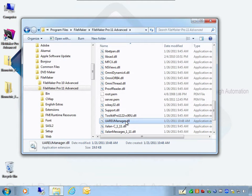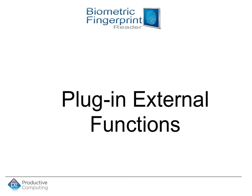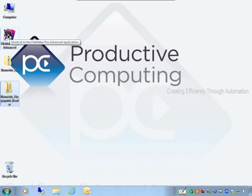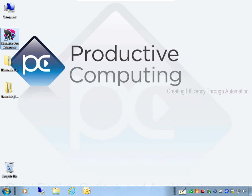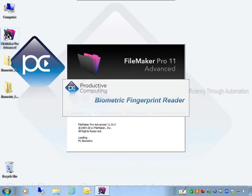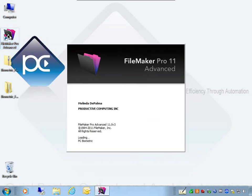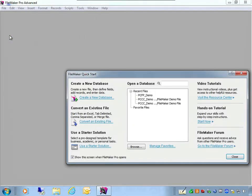If you want to uninstall these files, please uninstall PC Biometric from your Programs area found in your Control Panel. Now let's open FileMaker Pro one more time, get our demo file opened, and take a look at all the plug-in external functions.